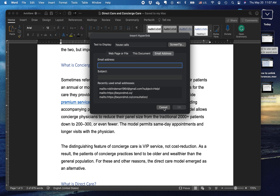You see that the text that's going to be hyperlinked is the two words 'house calls'. You can link to a particular web page.